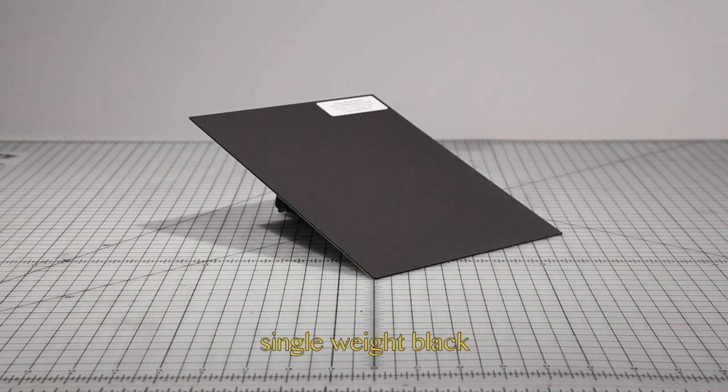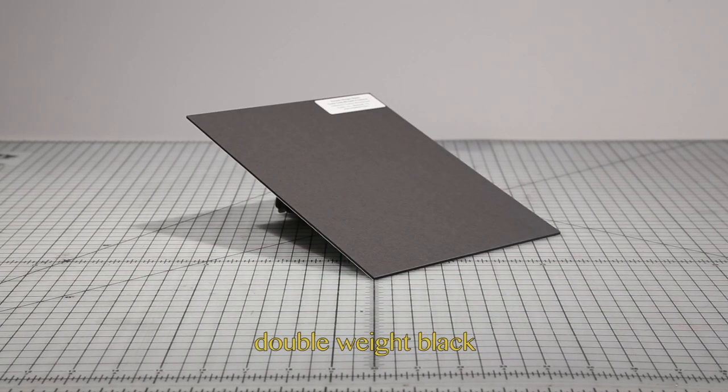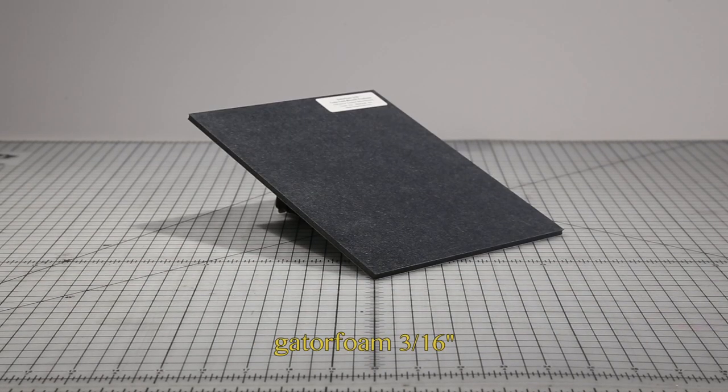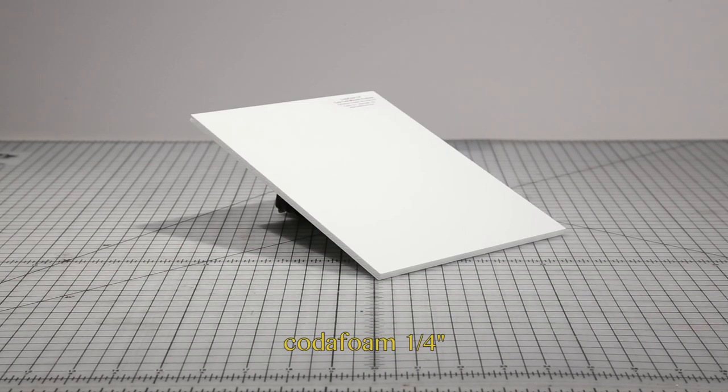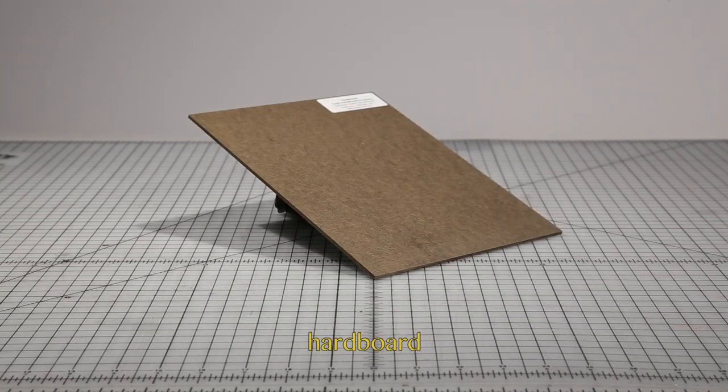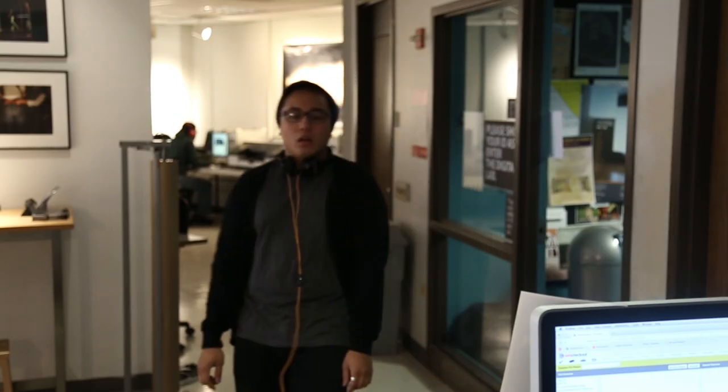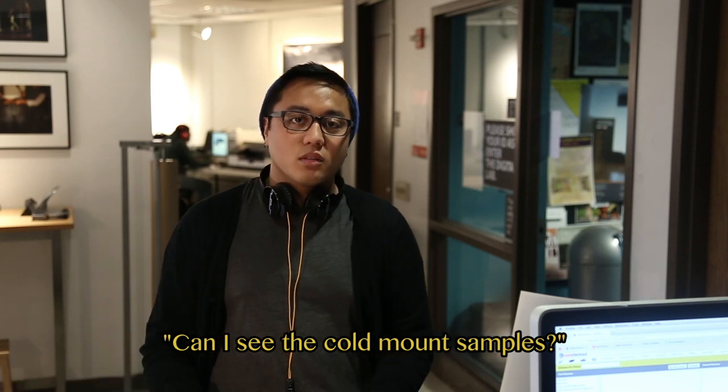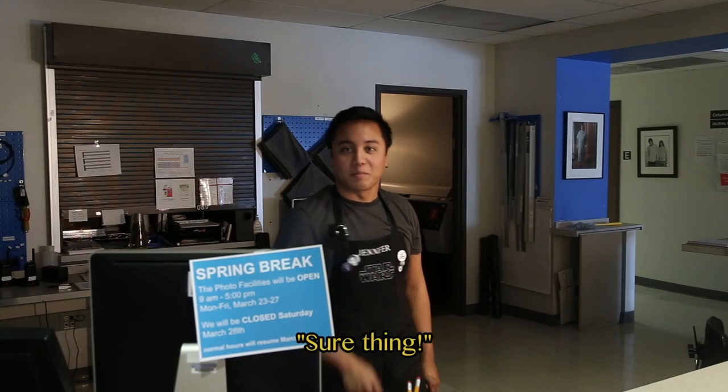COTA offers a variety of easy-to-use, cut-to-size mount boards that come pre-coated with pressure sensitive permanent adhesive. There are samples available in the digital lab if you aren't sure what type of mount board is right for you.